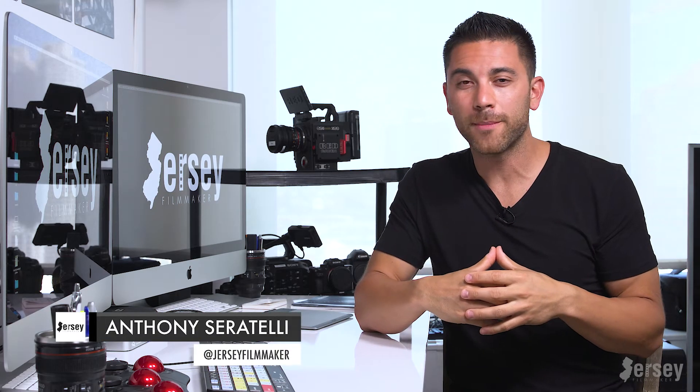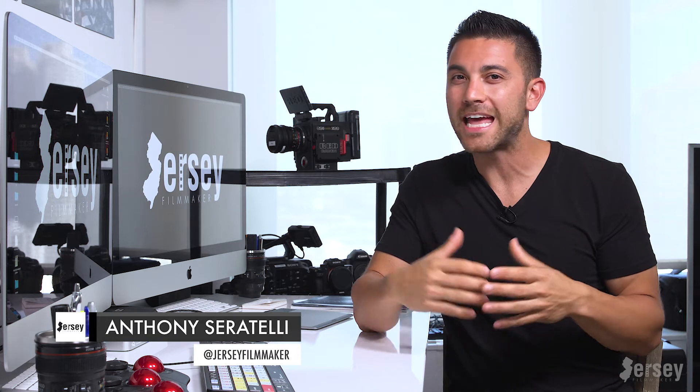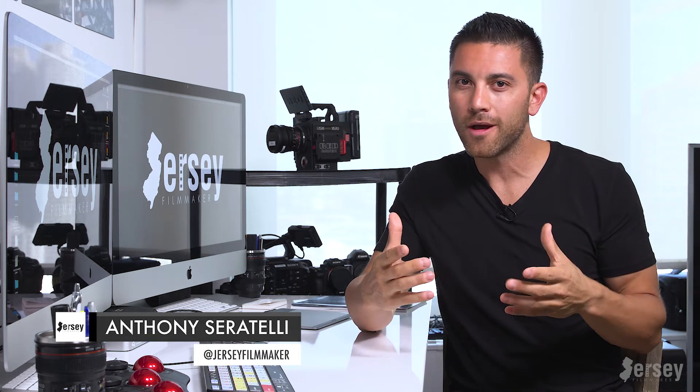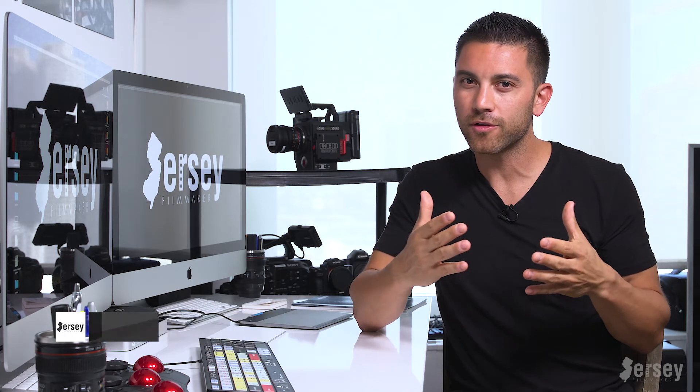Hello and welcome to another episode of Jersey Filmmaker. I'm Anthony Ceratelli, and if you didn't know, prior to my career in the production world, I played baseball as a profession, as you saw in the intro.